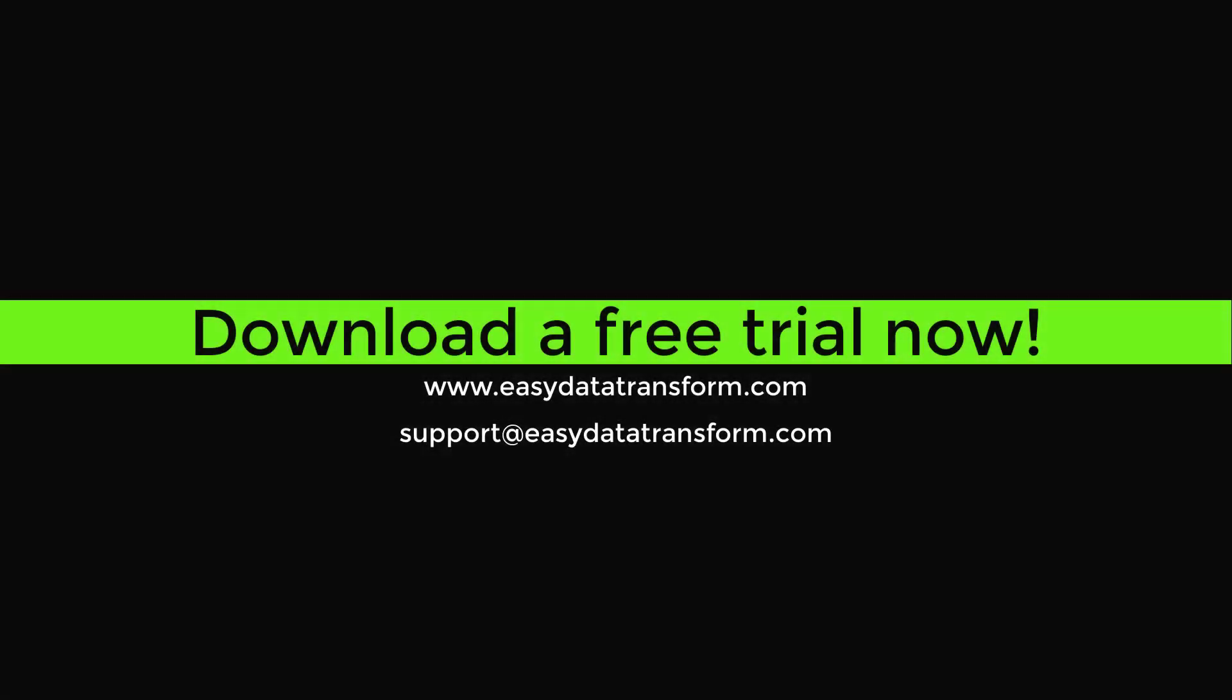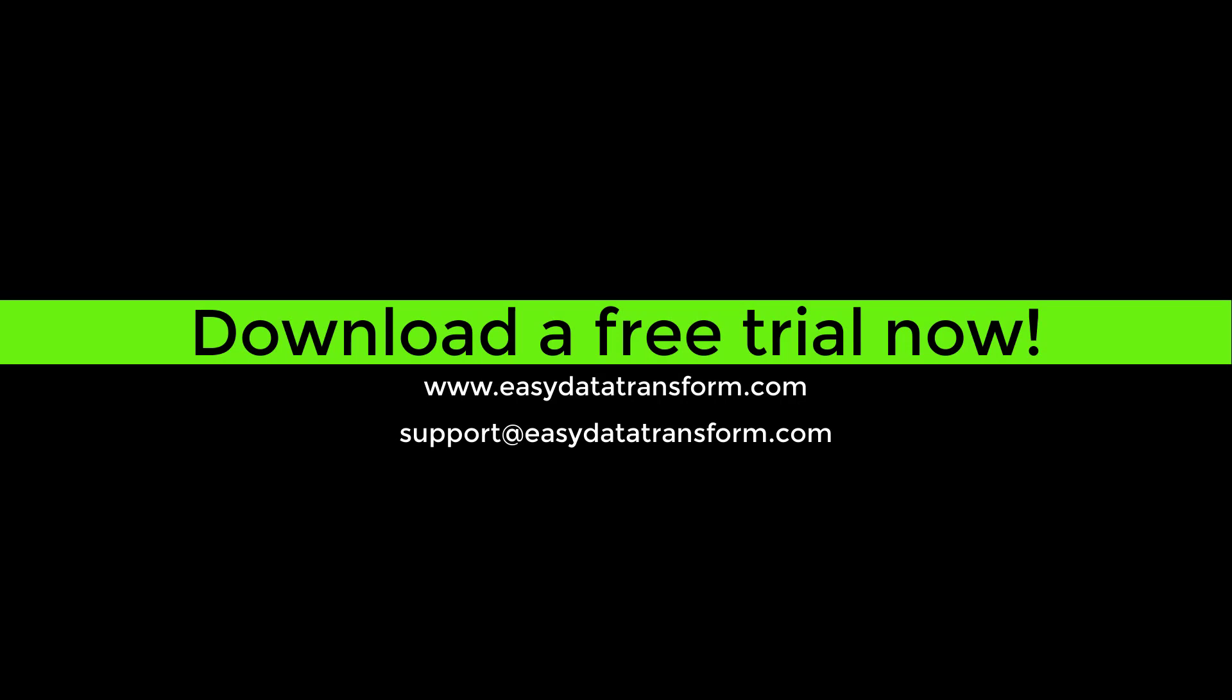Easy Data Transform is available for Windows and MAC. You can download a fully functional free trial from our website. It only takes a few seconds and you don't even have to give us your email address.